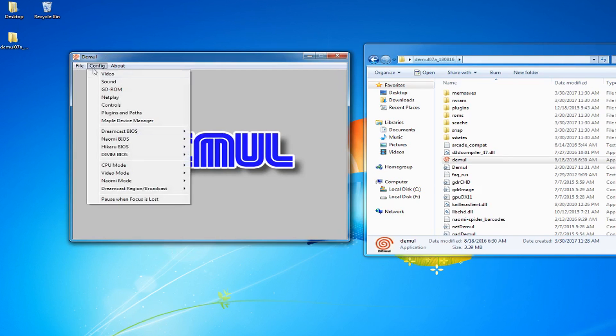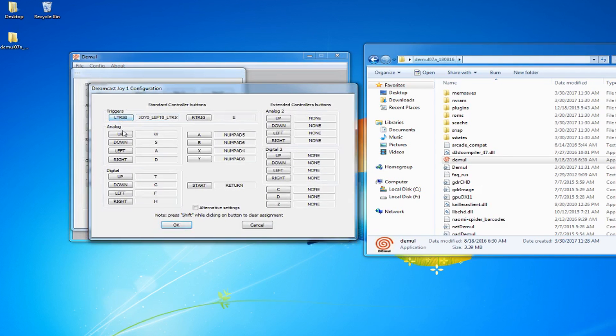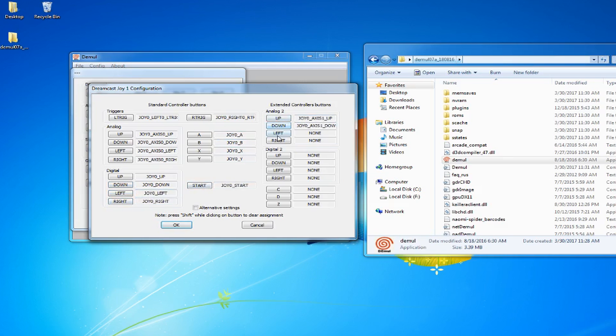Go to config and then controls. Change the controls to whatever you want. But I would recommend using an actual controller and not just a keyboard.